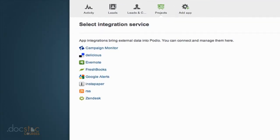If your organization is using one of these services, you can take information housed in those services and have it pulled into Podio. Some of the most popular ones would be Zendesk, FreshBooks, or possibly Evernote as well.